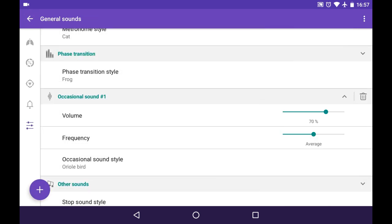And occasional sounds are used like spice. It happens randomly during the training, but you can choose the frequency. And it can be used for raising your consciousness during your trainings.